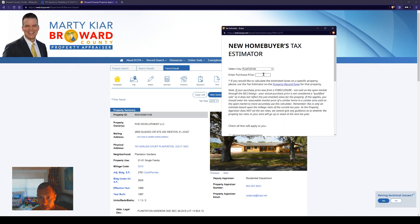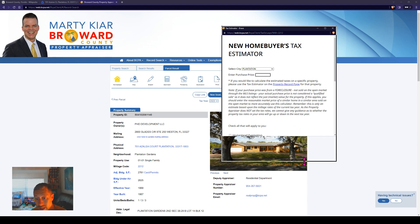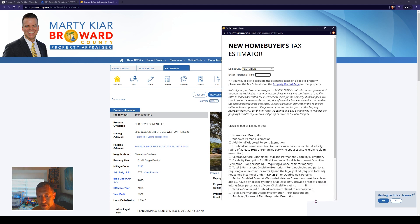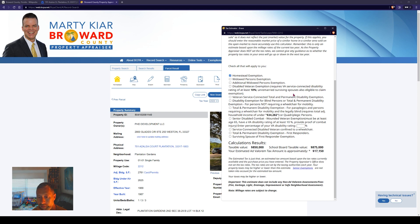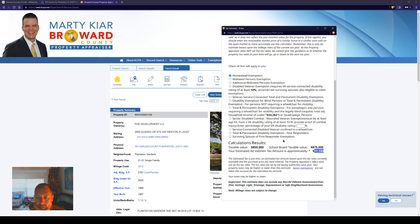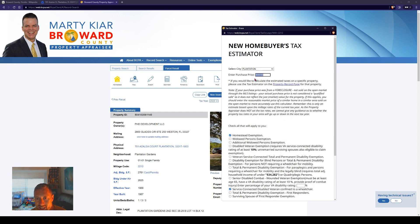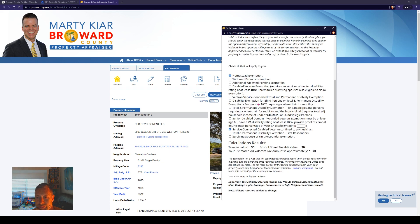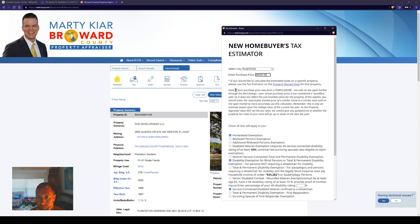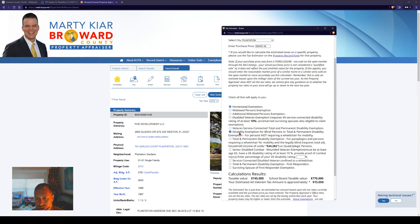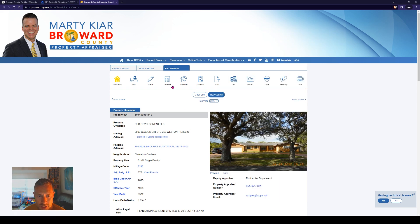The sketch actually gives you the length of each wall, so you could do the math and double-check it yourself. You can see it's even got the pool listed here along with the concrete pad around the pool. Next is the new home buyers tax estimator — a really neat feature. If we put our purchase price of $900,000 and check that maybe we have a homestead exemption, it immediately calculates that our taxable value is $850,000 and school board taxable value is $875,000, with an estimated ad valorem tax — though I'm not sure how accurate that calculation is.